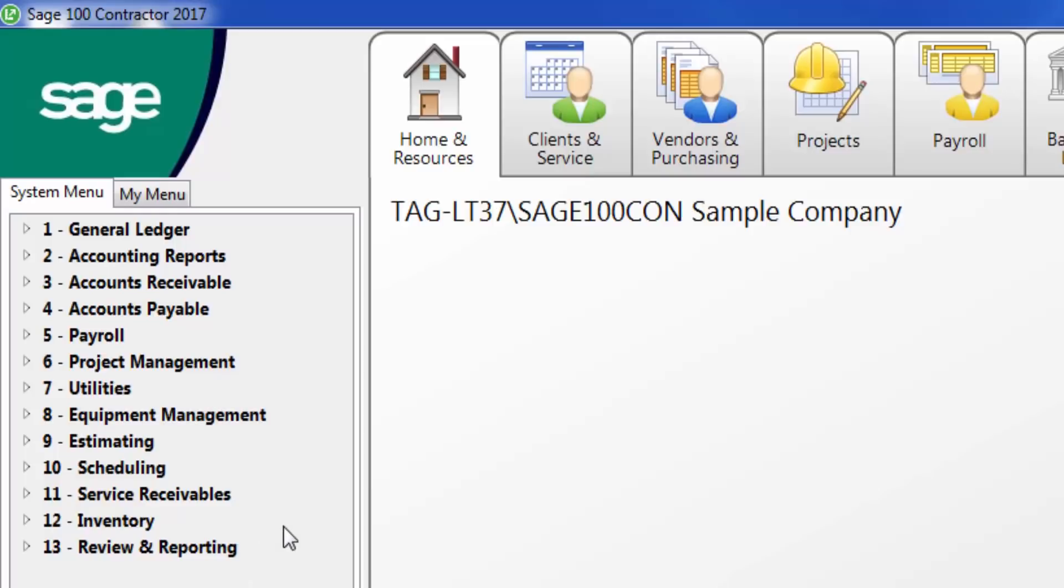For an additional one-time fee, you can add Equipment Management, Estimating and Scheduling, Service Receivables, or Inventory.